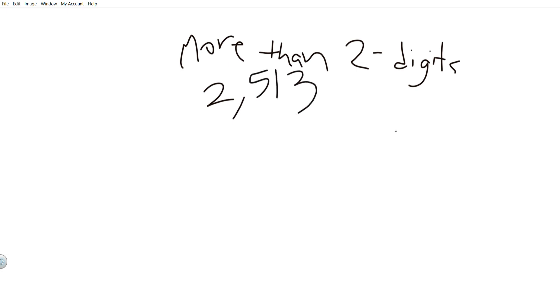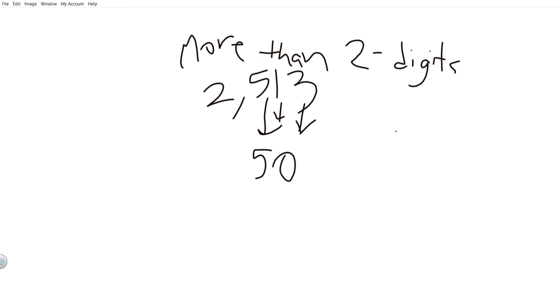A digit is a number within a larger number. For example, if somebody asked me what is the digit five in two thousand five hundred thirteen, I'd bring the five down and make the rest zeros — five hundred. So the digit five means five hundred in two thousand five hundred thirteen, and five was one of the digits.